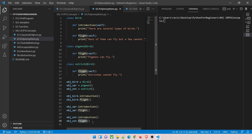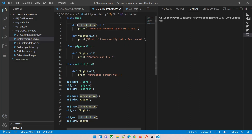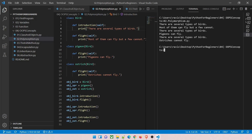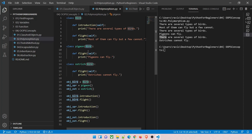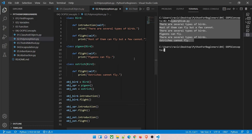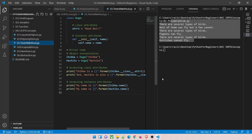Let's run it — file '02_polymorphism.py' — and you can see three separate calls from three separate objects of three separate class types. The same function name 'flight' and 'introduction' makes different calls depending on the object. This is a tricky concept because we're creating a class with an argument that accepts a 'bird' type argument. Let's move on to the __init__ method now.